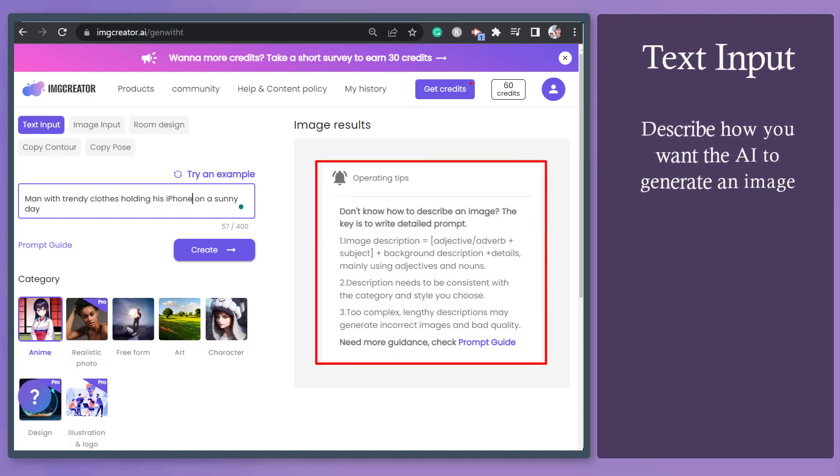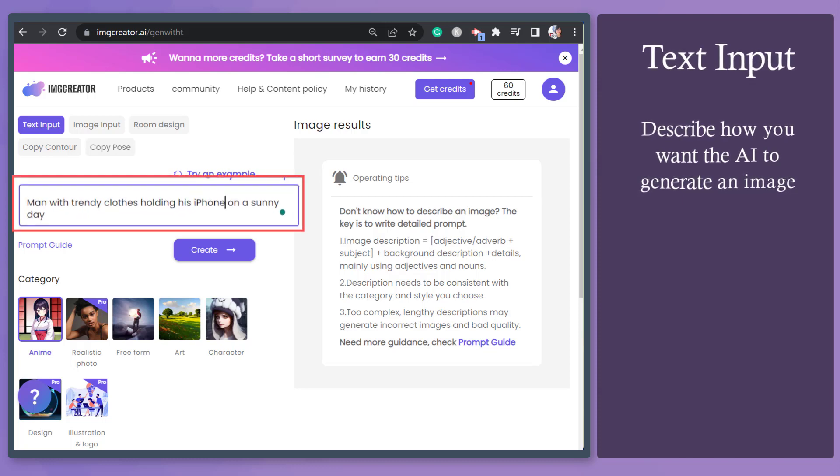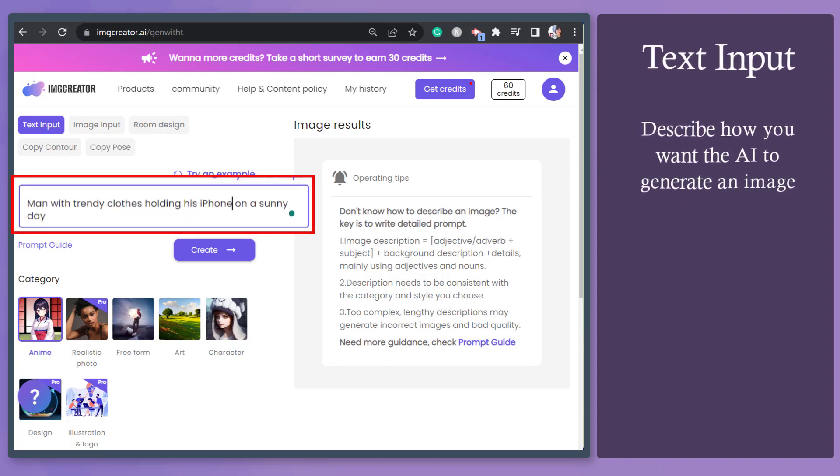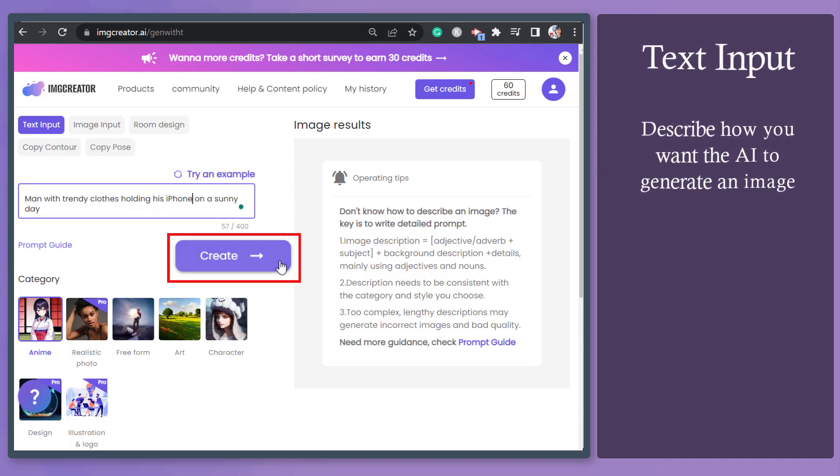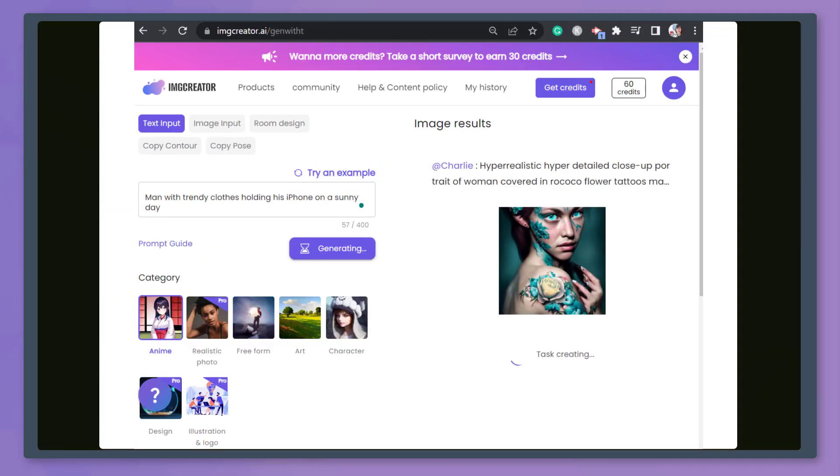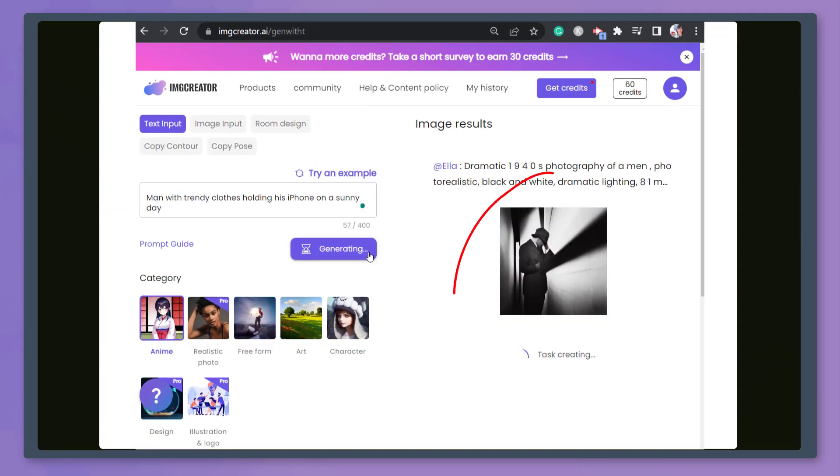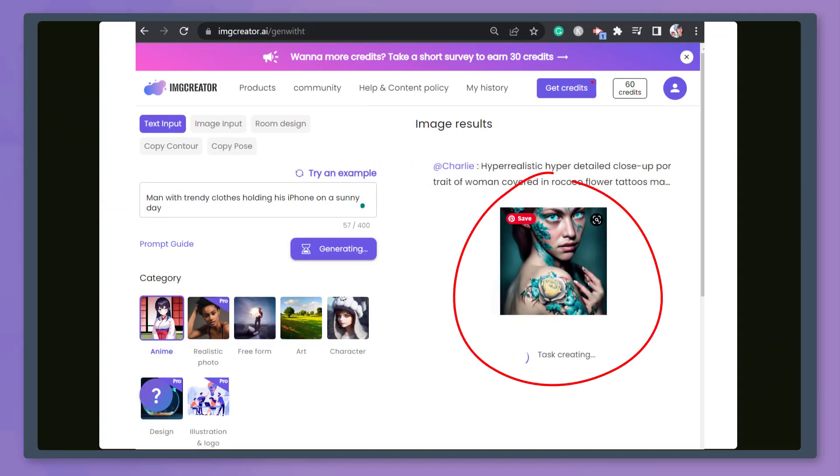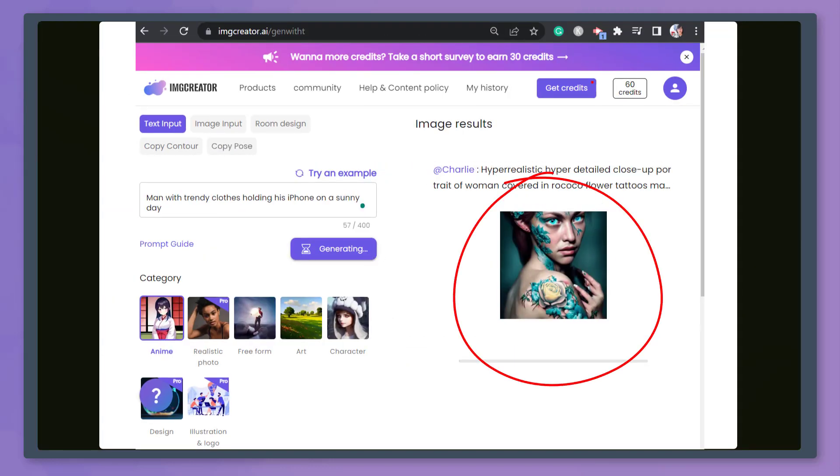This section shows you how you can describe an image that you want to generate. When you're done typing in this text field, click on the Create button. Now, the app is generating an image based on the text that we have described and submitted.